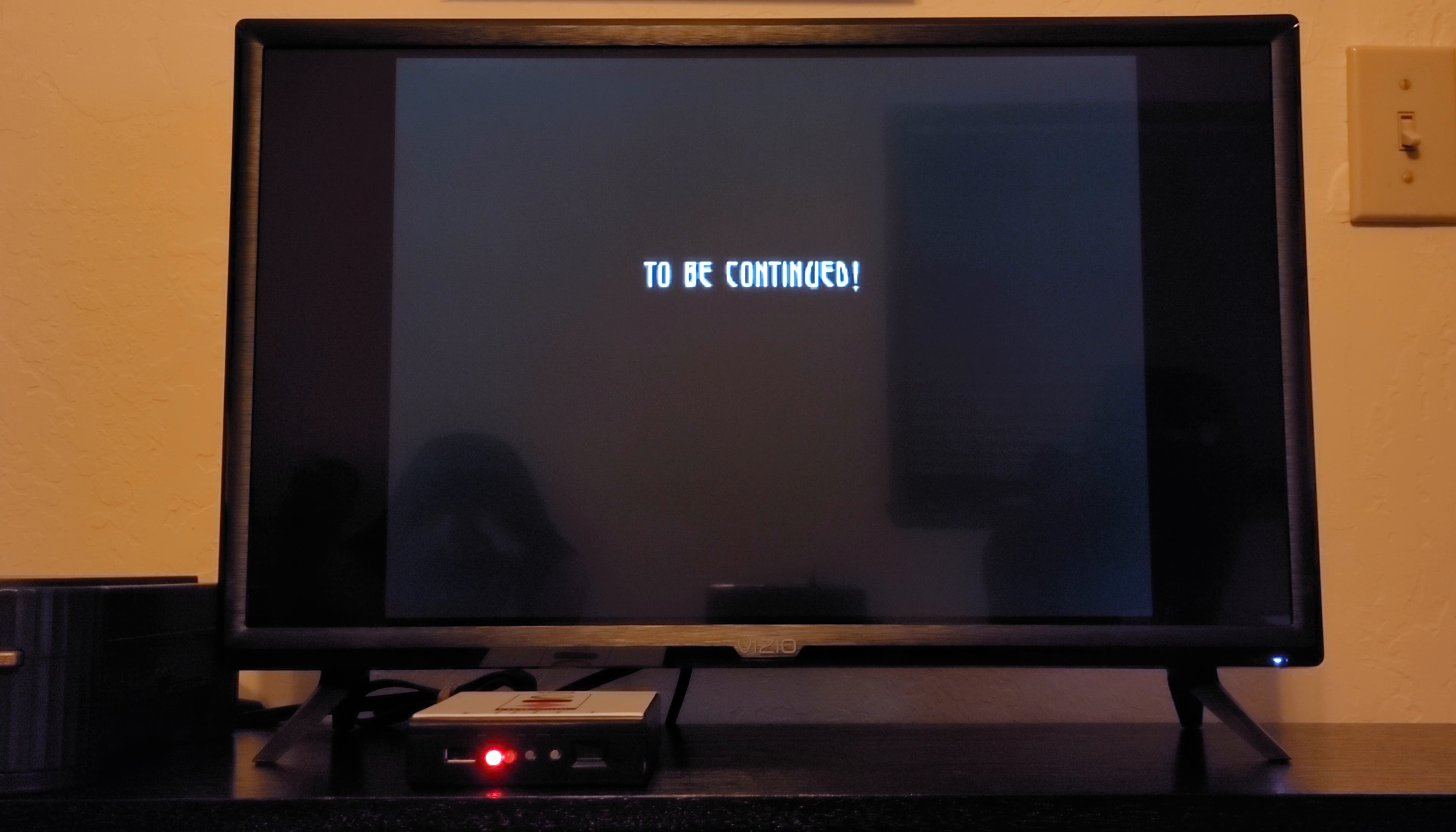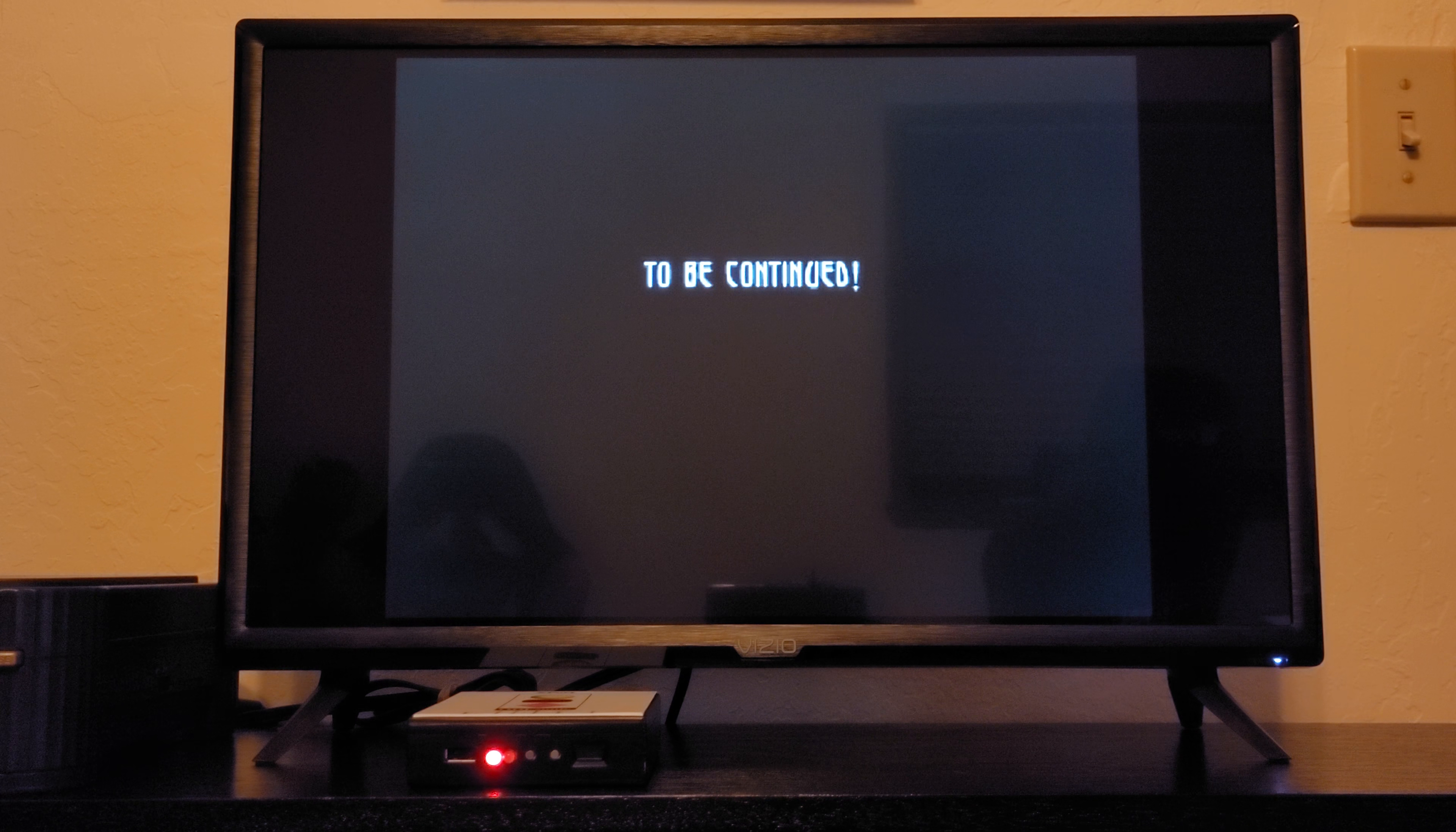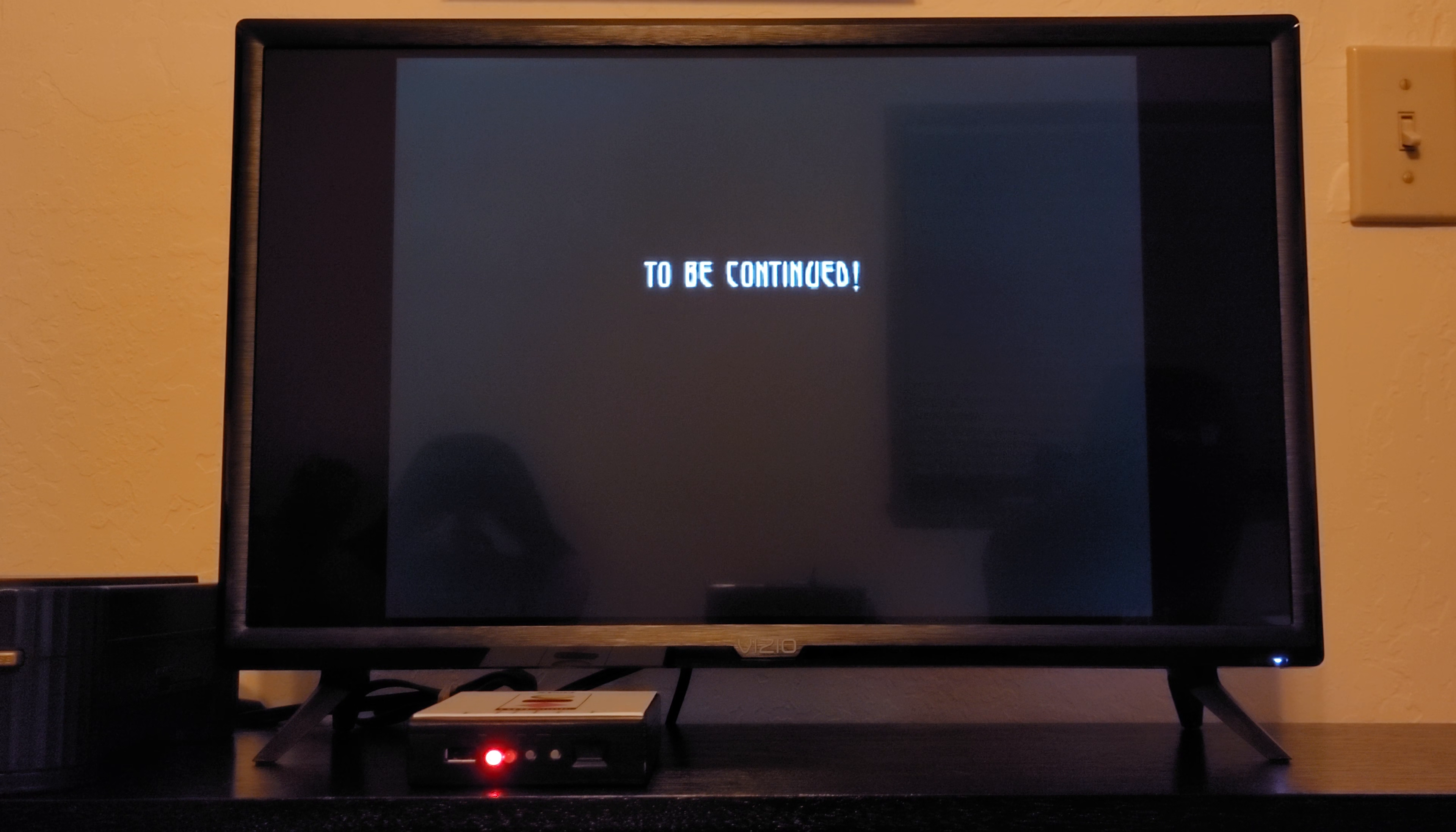And again, give this a shot if you're interested. Let me know what you think, and I hope you enjoyed it. Talk to you soon. Bye. Bye, time to get out here.